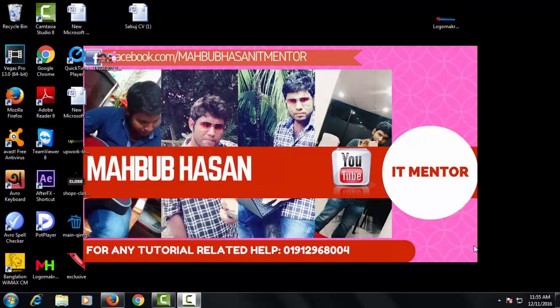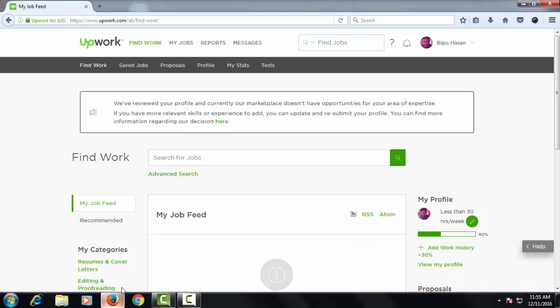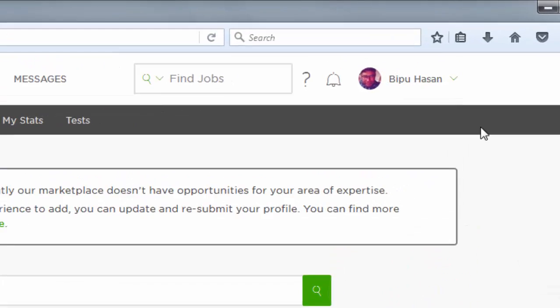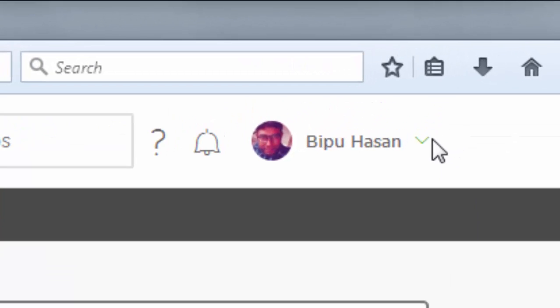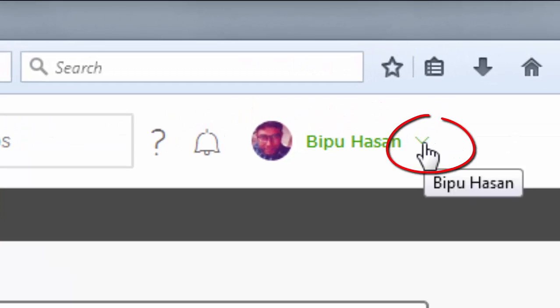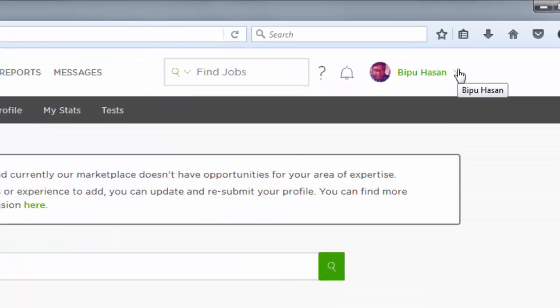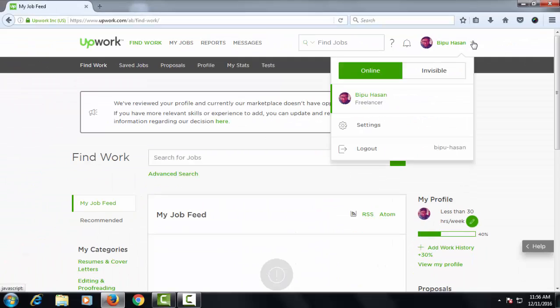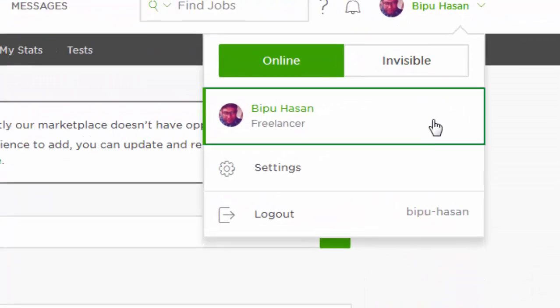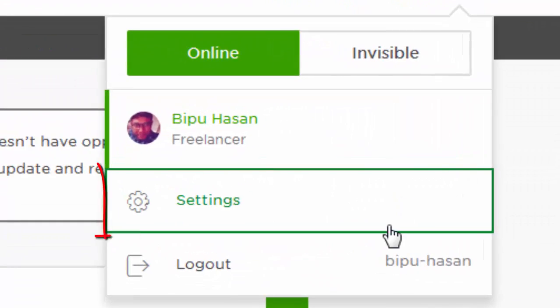So to delete an Upwork account, you have to log in your Upwork account at first. After logging in your Upwork account, you have to click on accounts menu. Click on accounts menu.